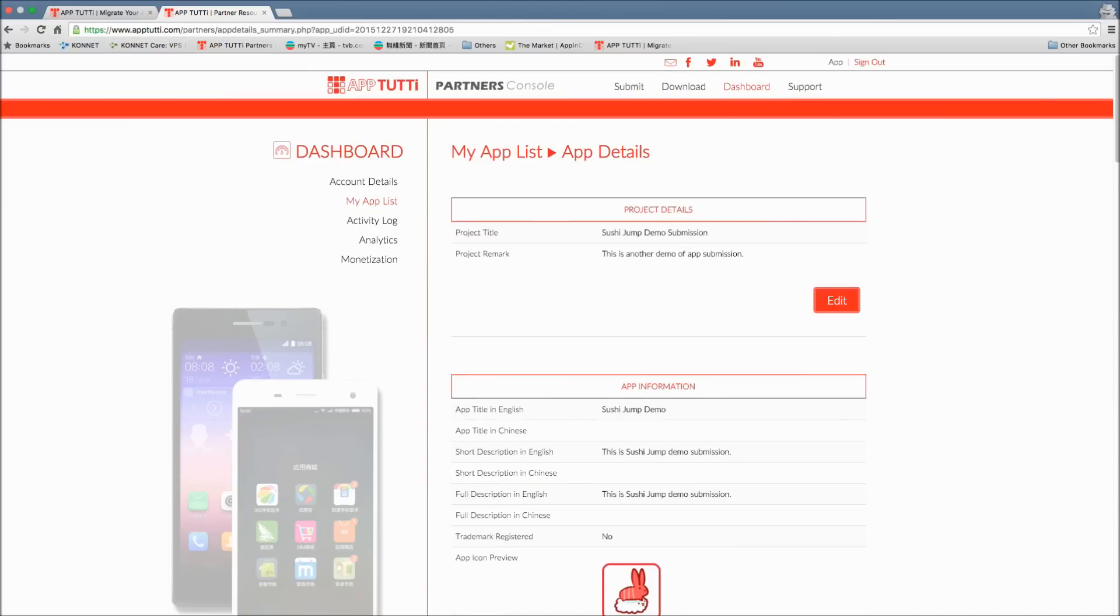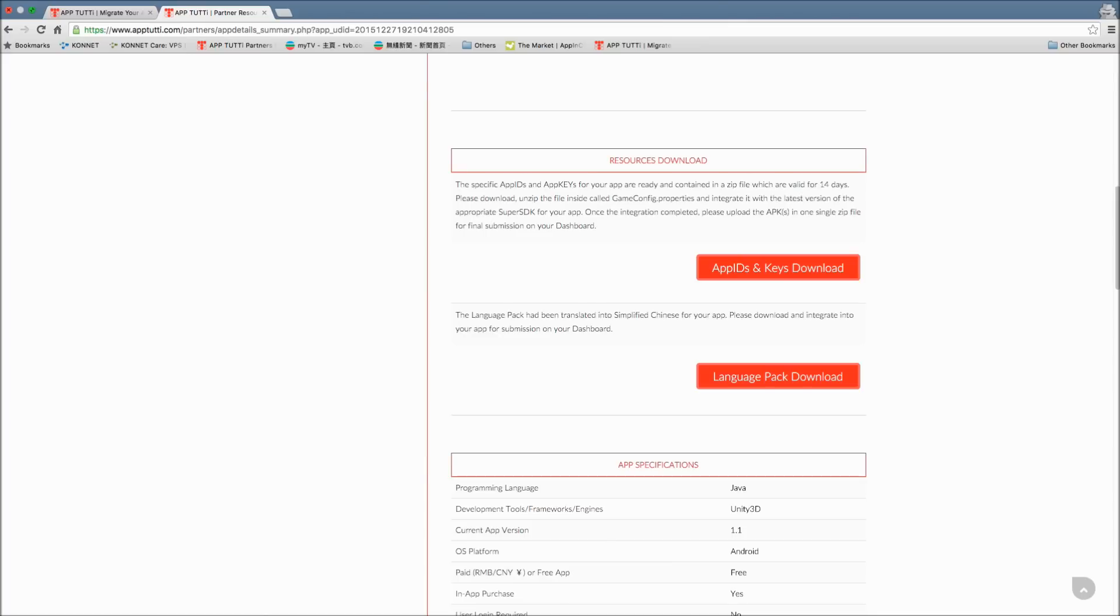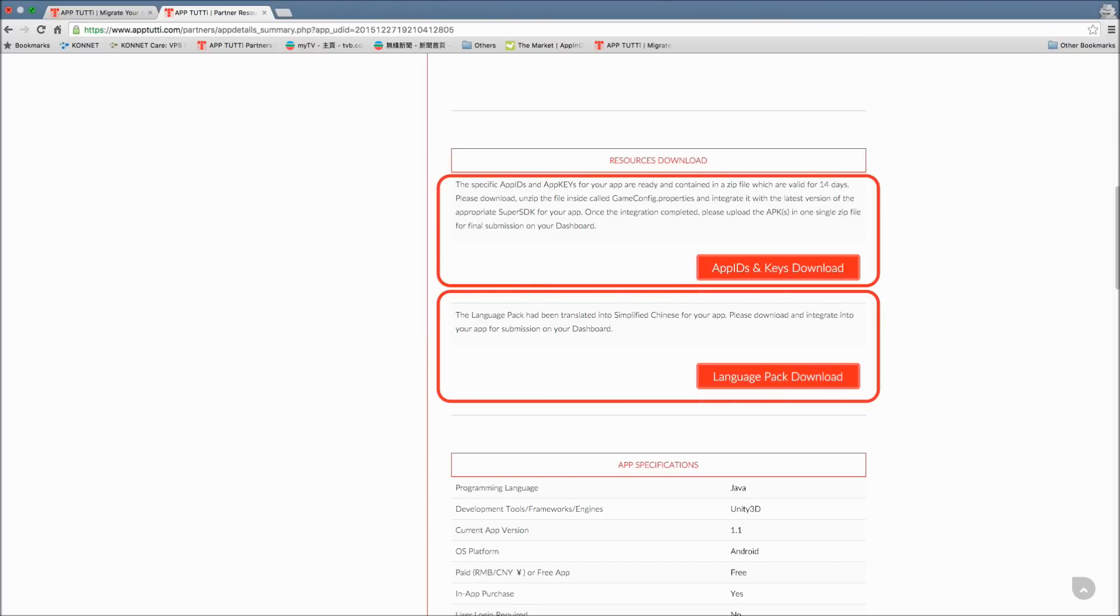In the app details page, scroll down to the resources download section. Nice, the app IDs, keys and language pack are all ready for download. The app IDs and keys are contained in a file called gameconfig.properties and the translated language pack should still be in a spreadsheet format.